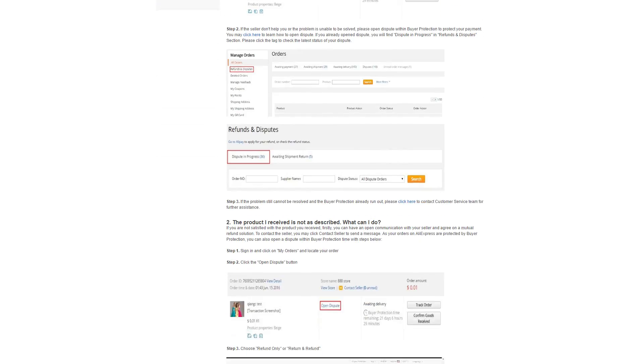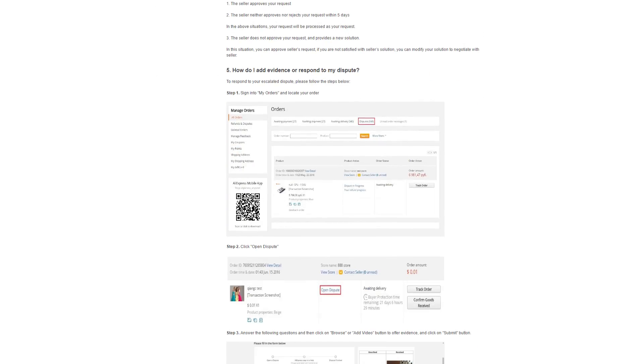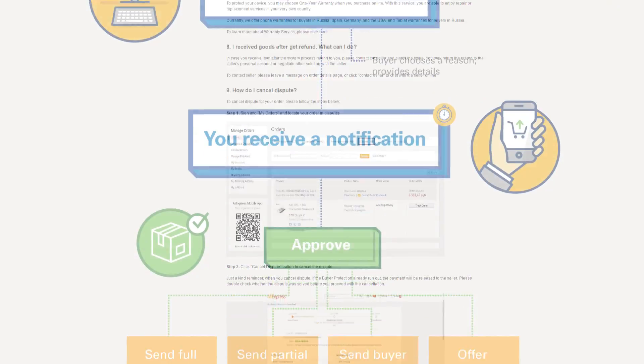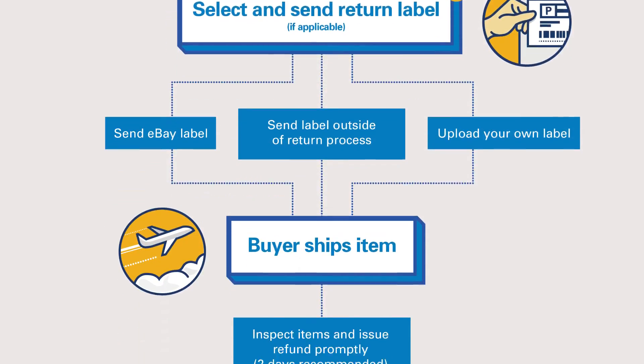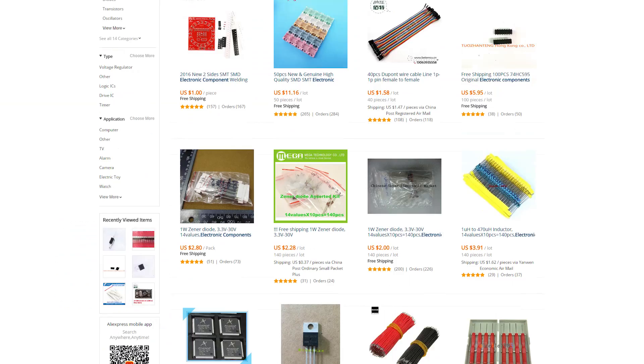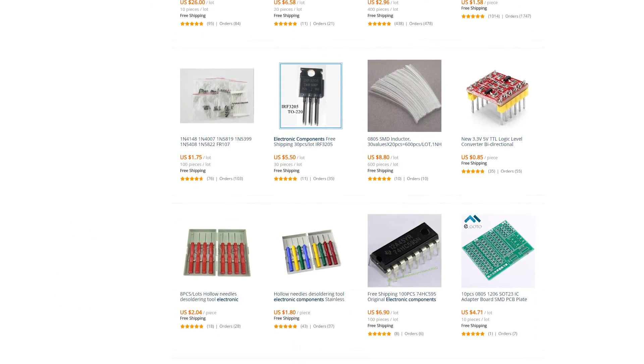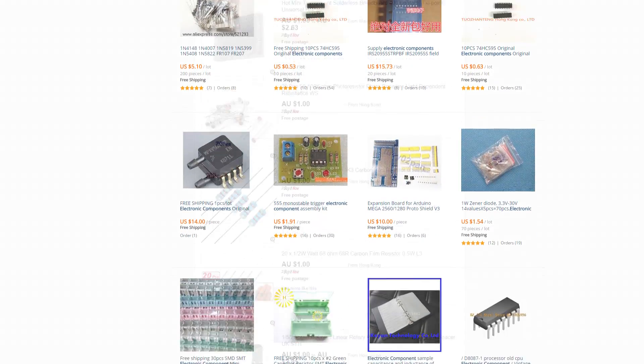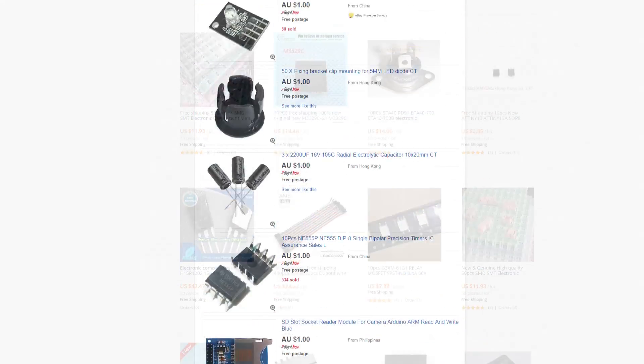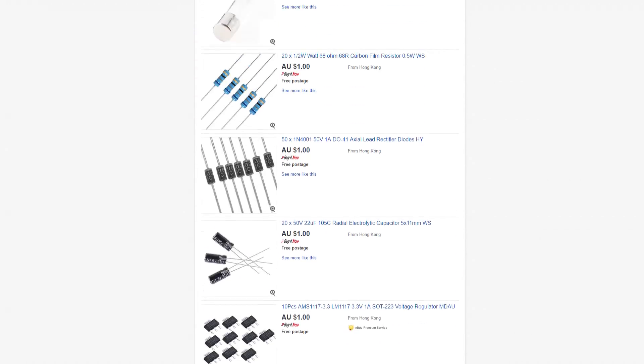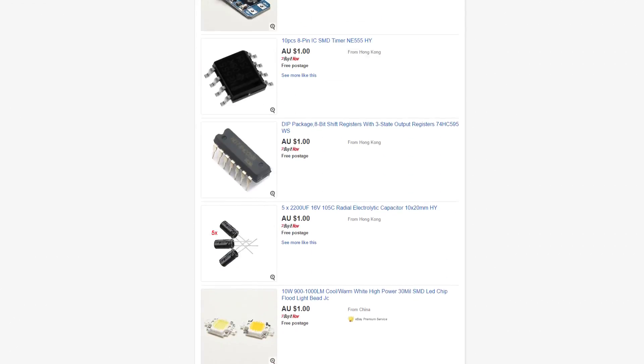Both eBay and AliExpress have decent dispute systems, so if you end up with a fake or broken part, or one that hasn't arrived, you can often get your money back fairly easily. Most sellers don't seem to know much about electronics, so I doubt they're knowingly selling the bad components. Most likely they're just reselling whatever's cheap at the market that week, and most of the time they won't even try and fight your dispute.